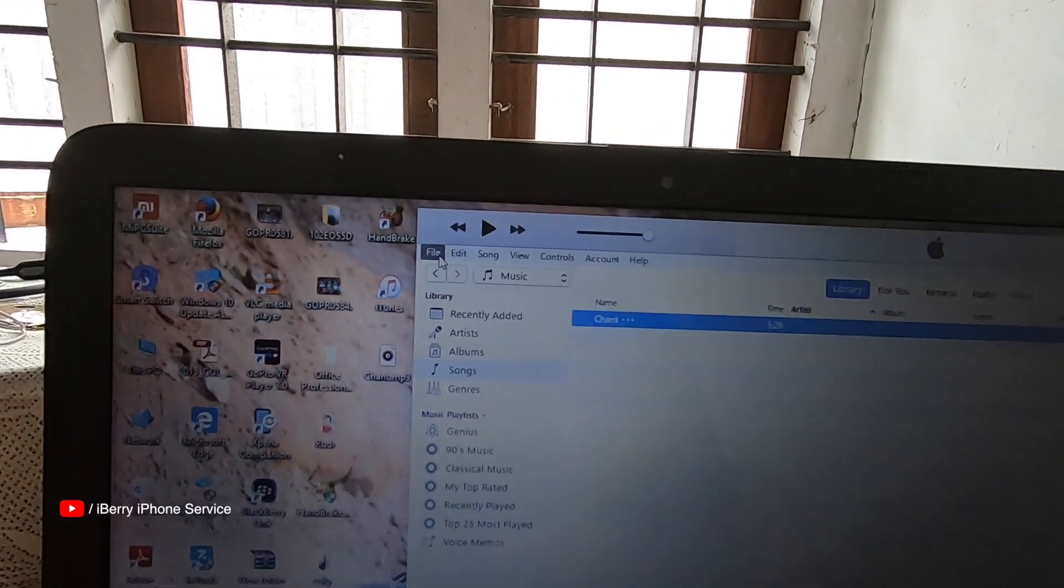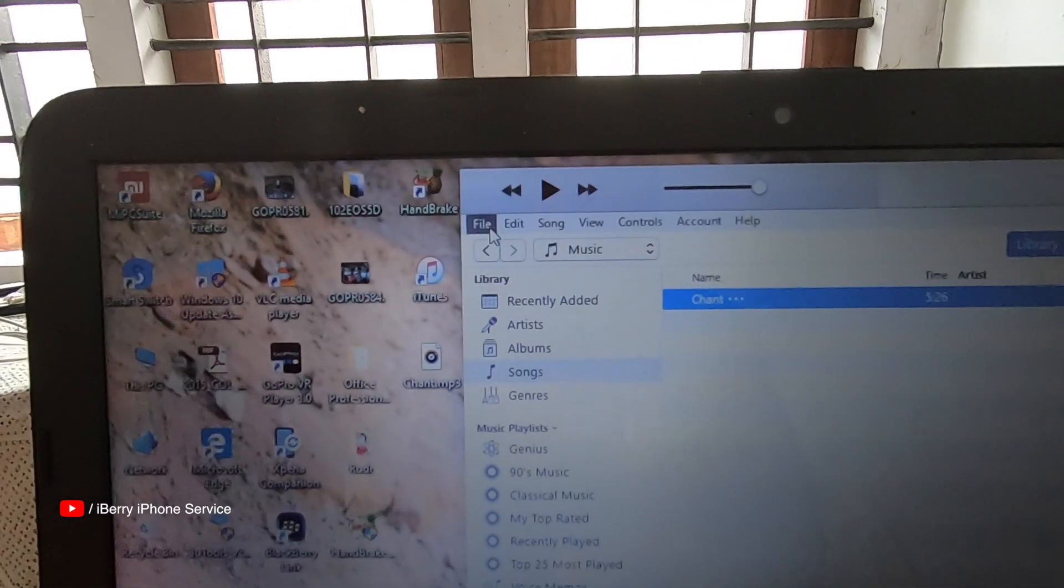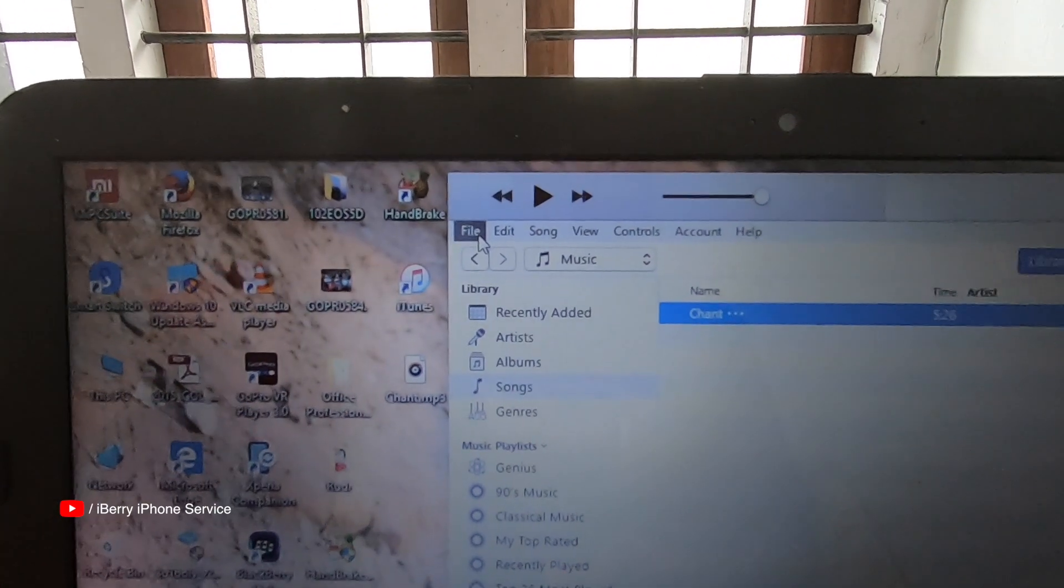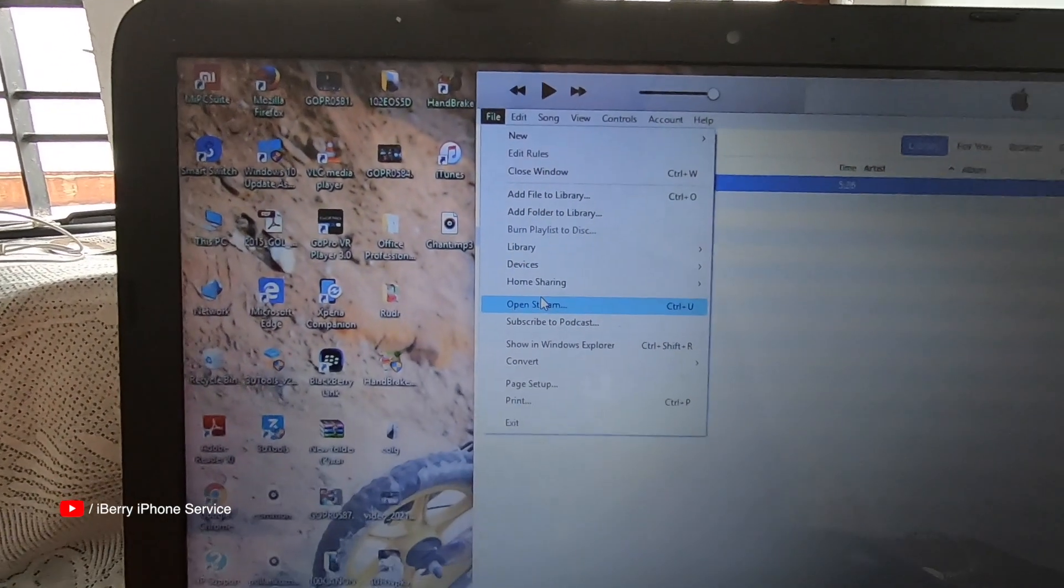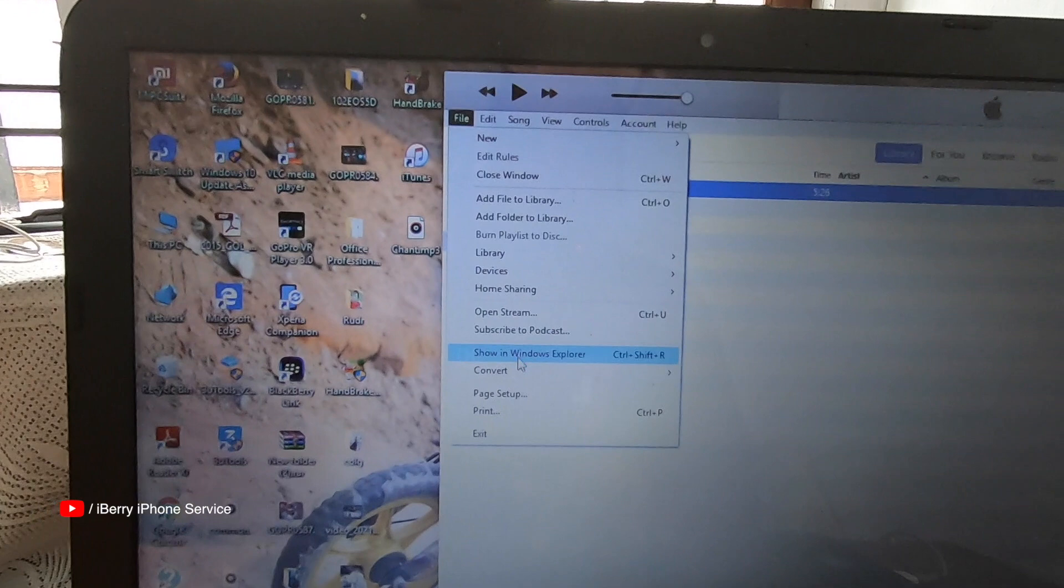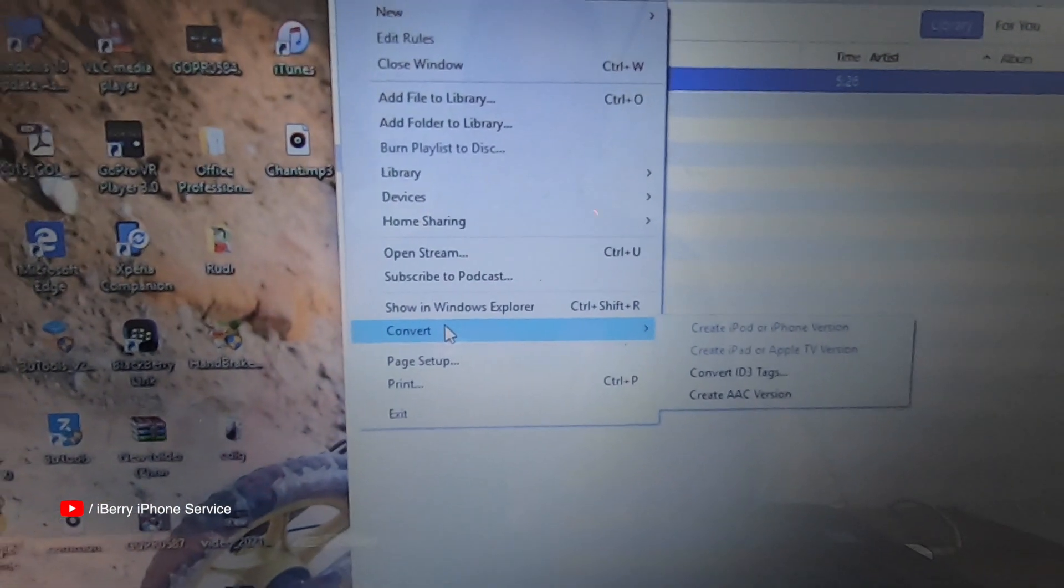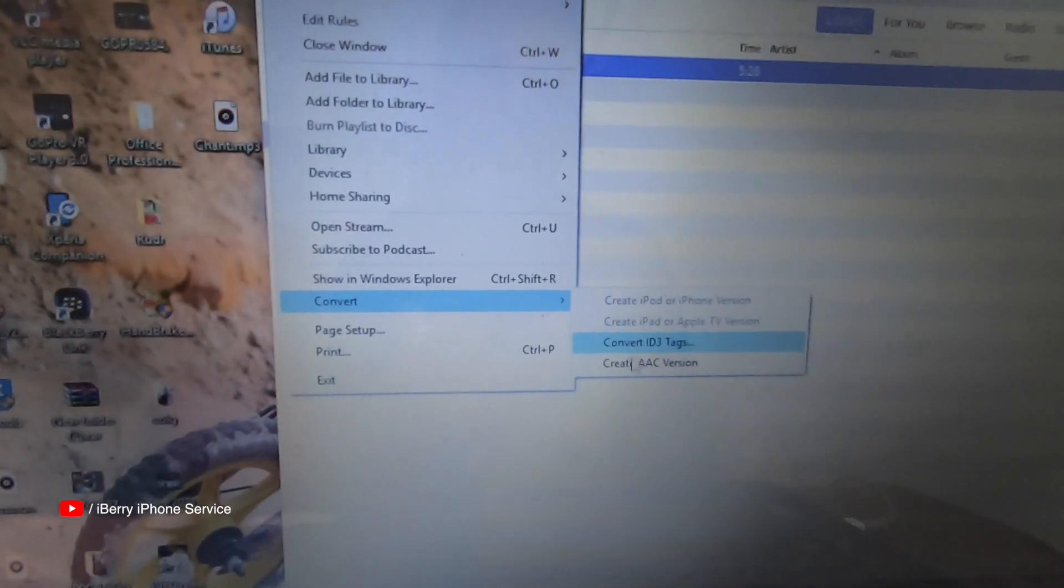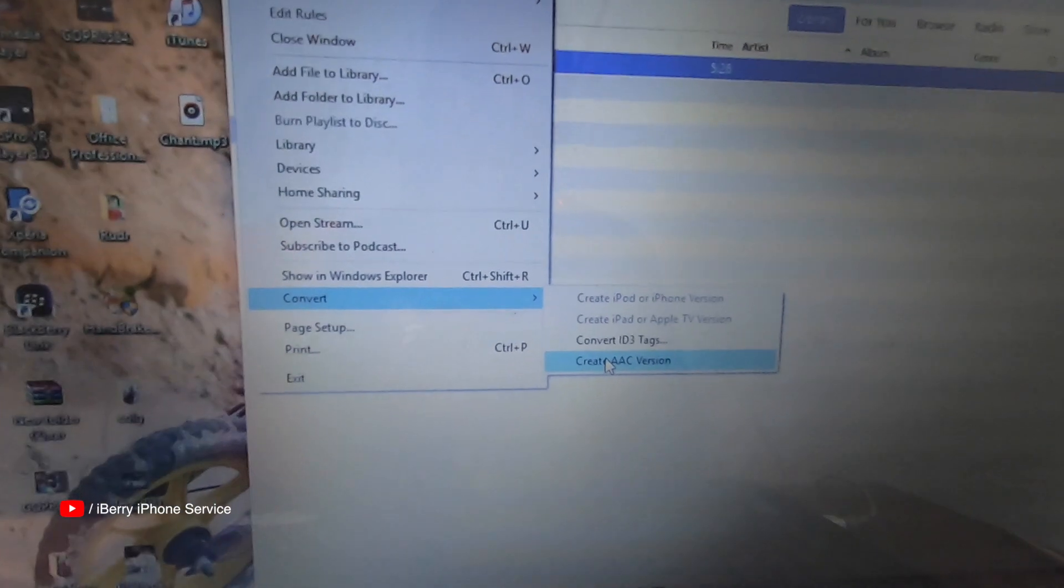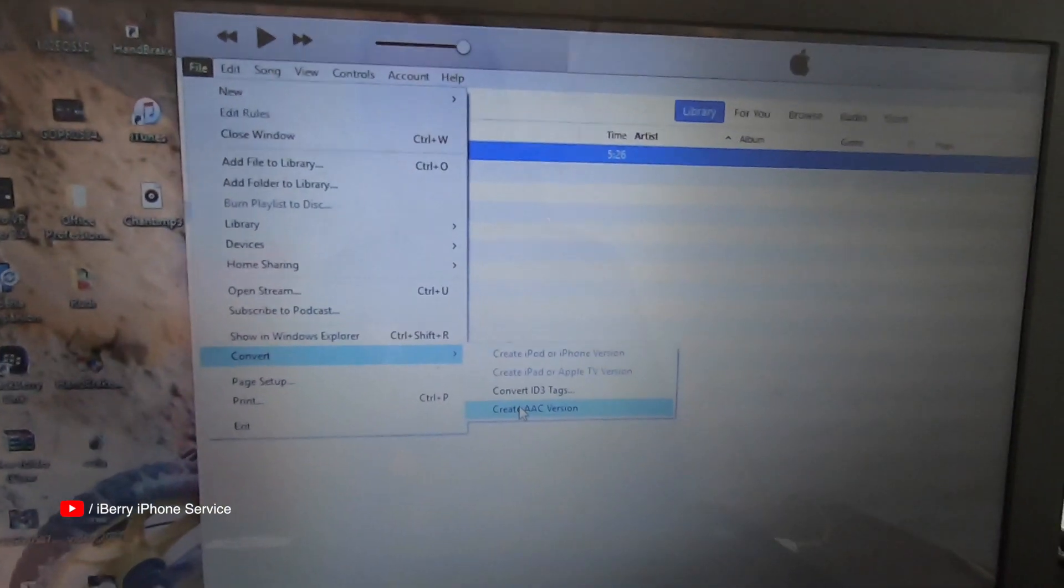we will click the OK button. We will click on the file option. Click on the file option. If you click on it, click on convert, create AAC, click.